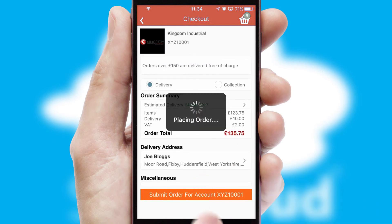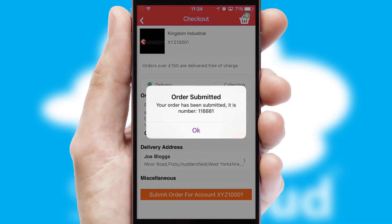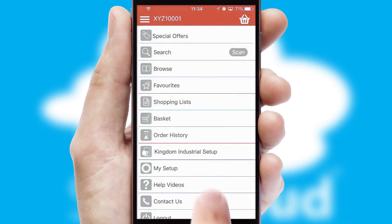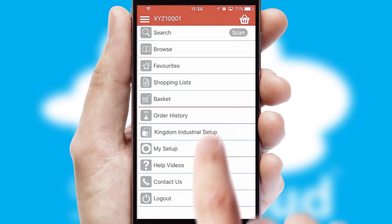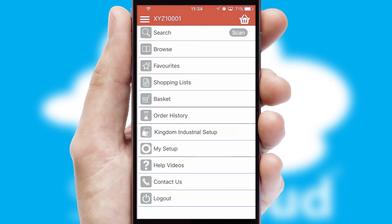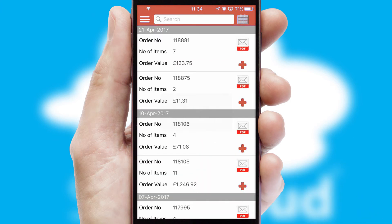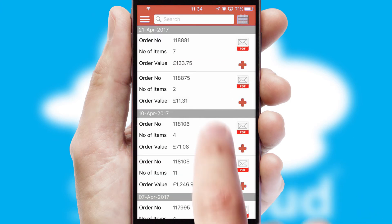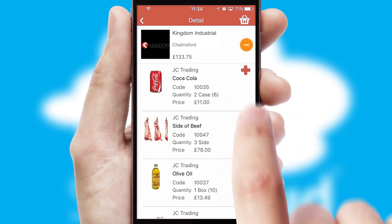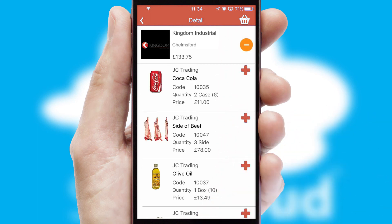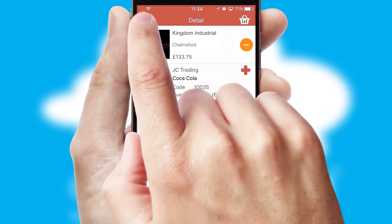Finally, after submitting the order, you and your customer will receive a PDF confirmation and the order is imported into your ERP system. A full and complete order history is available in the app and for time-saving purposes, you can even reorder from previous ones.